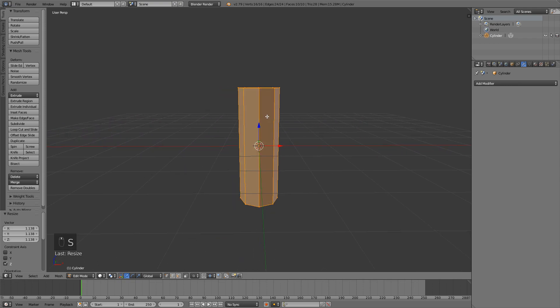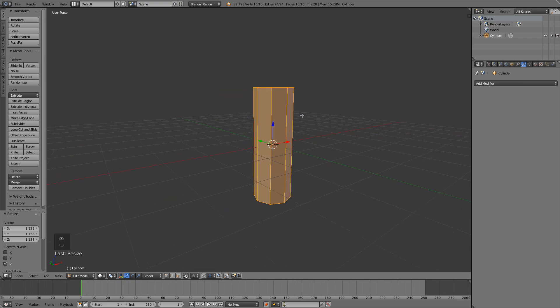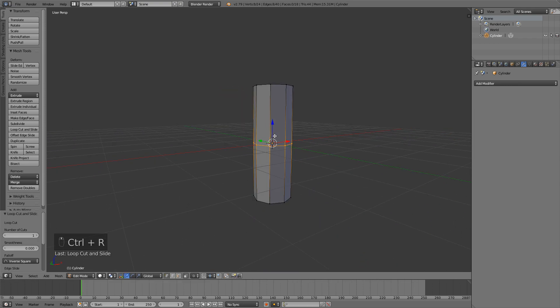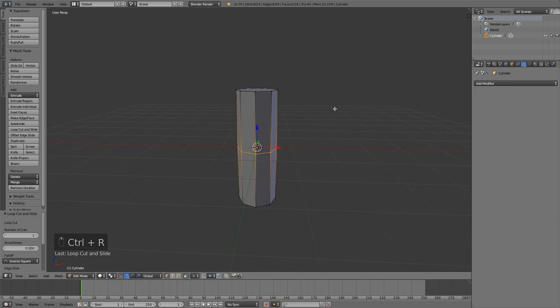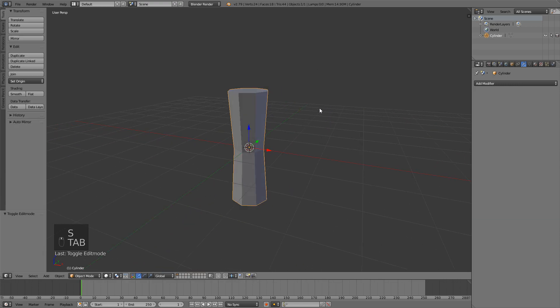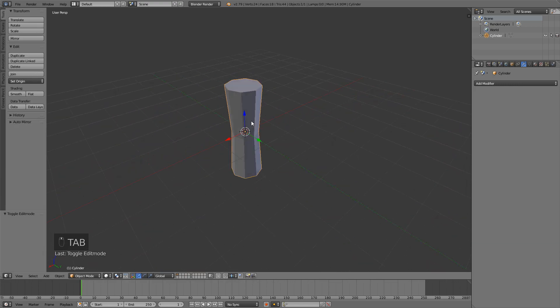A thing you can do is you can press Ctrl R to add a loop cut in the middle and then just scale that on Shift Z and it will give you a cool shape.